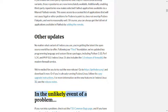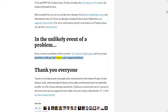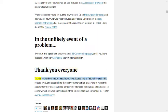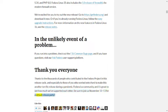In the unlikely event of a problem, if you run into a problem check out the F35 Common Bugs page, and if you have questions visit our Ask Fedora user support platform. Thank you everyone. Thanks to the thousands of people who contributed to the Fedora Project in this release cycle, and especially to those of you who worked extra hard to make this another terrific release during a pandemic. Fedora is a community and it's great to see how much we've supported each other. Be sure to join us November 12th to 13th for a virtual release party.